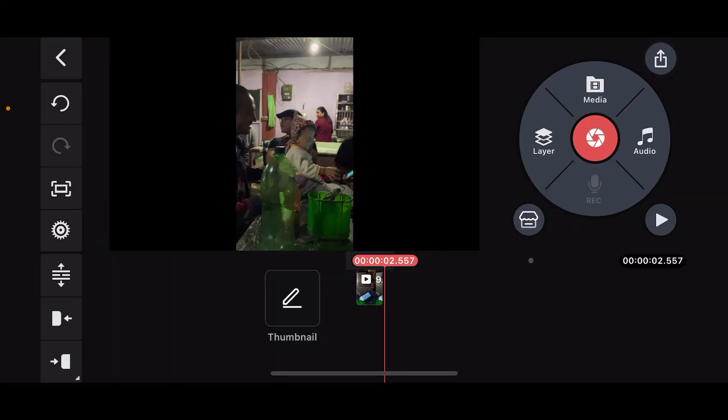So that is the only way you will be able to speed up audio on Kinemaster to date.